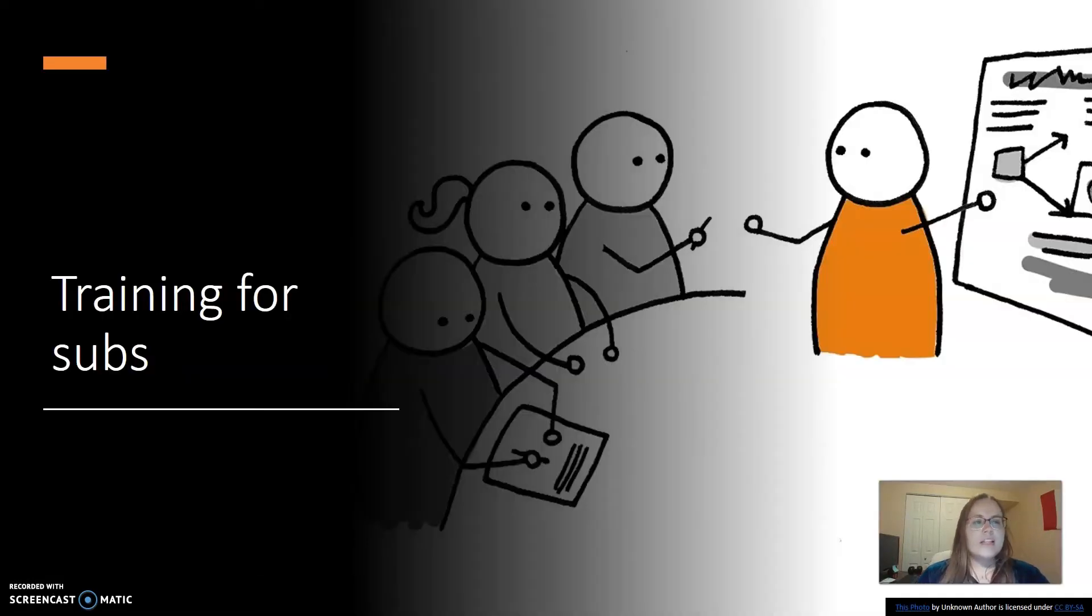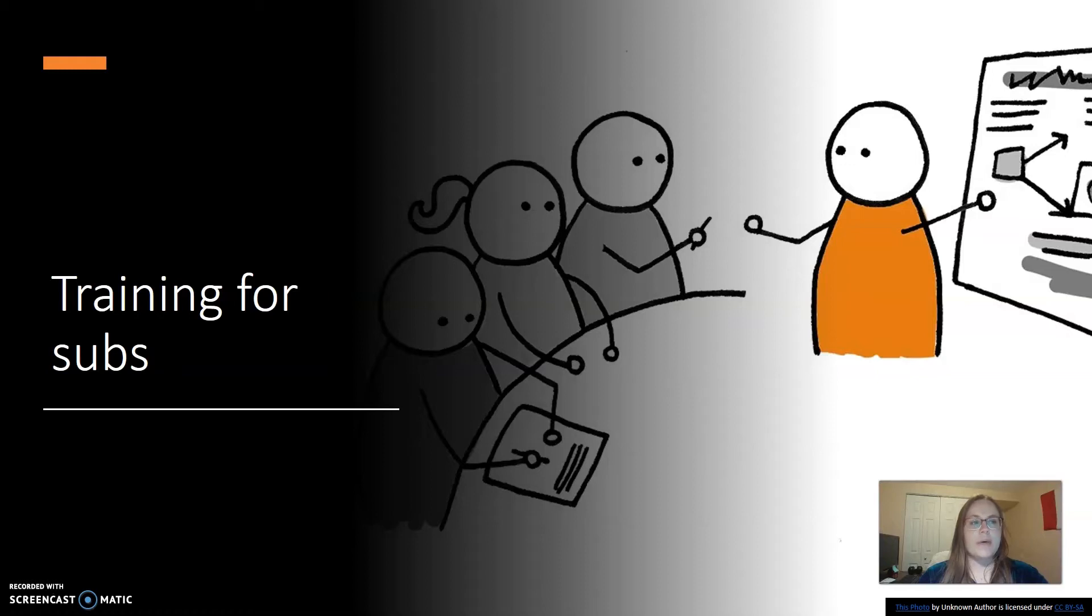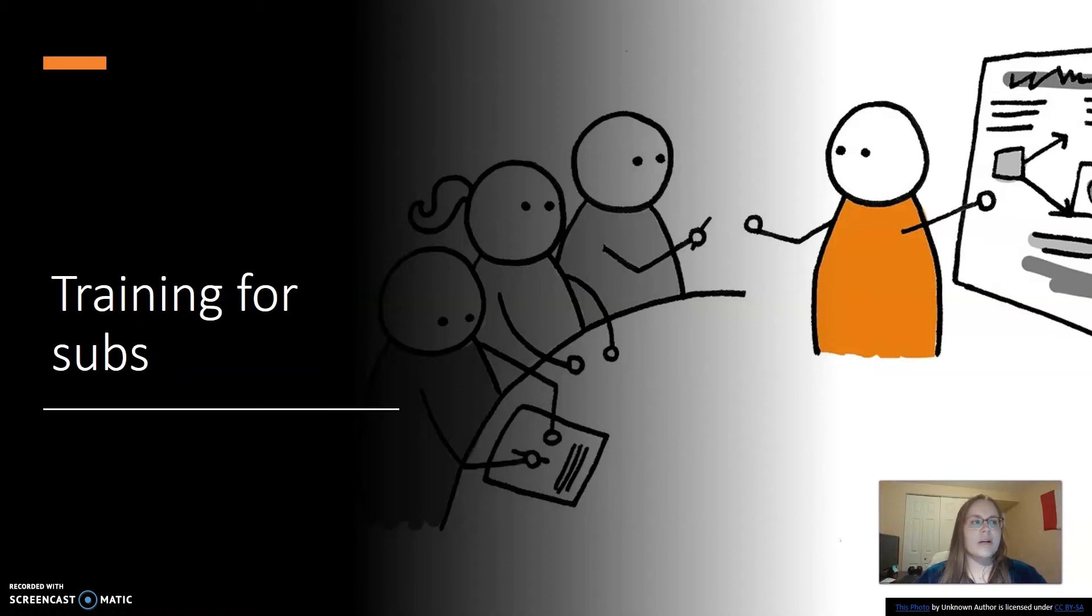Much like this graphic on screen, my sub training consisted of a single two-hour presentation where the person who hired me and every other sub for the year very rapidly went over every job expectation. From what I remember about this well-run presentation, there were about 60 slides just packed with information in small fonts I could not read from my seat in the middle of the room.